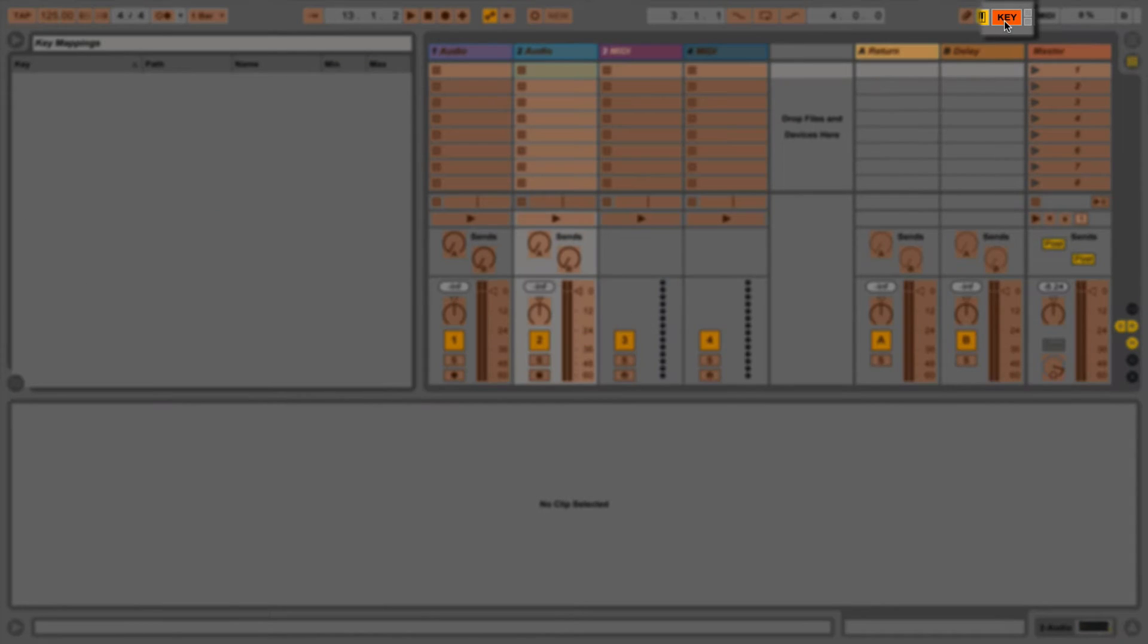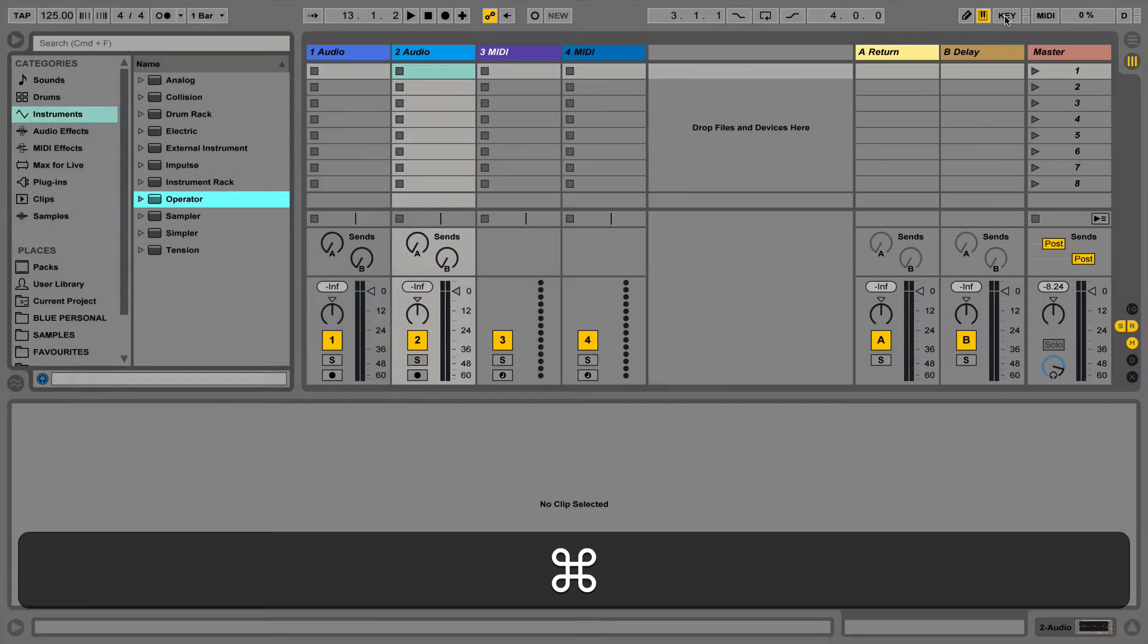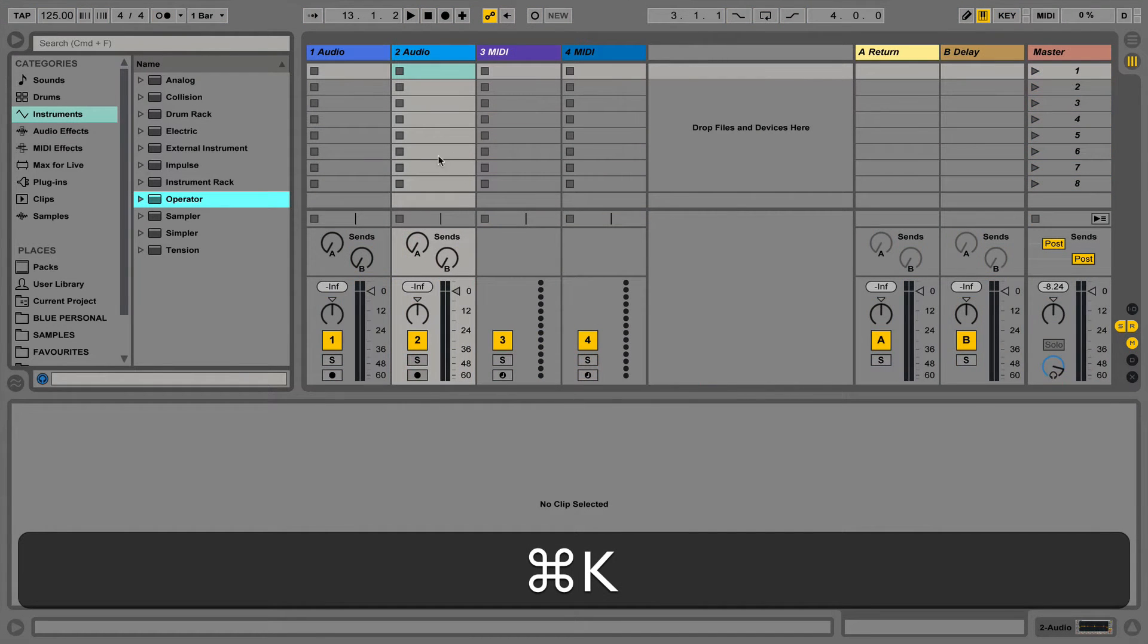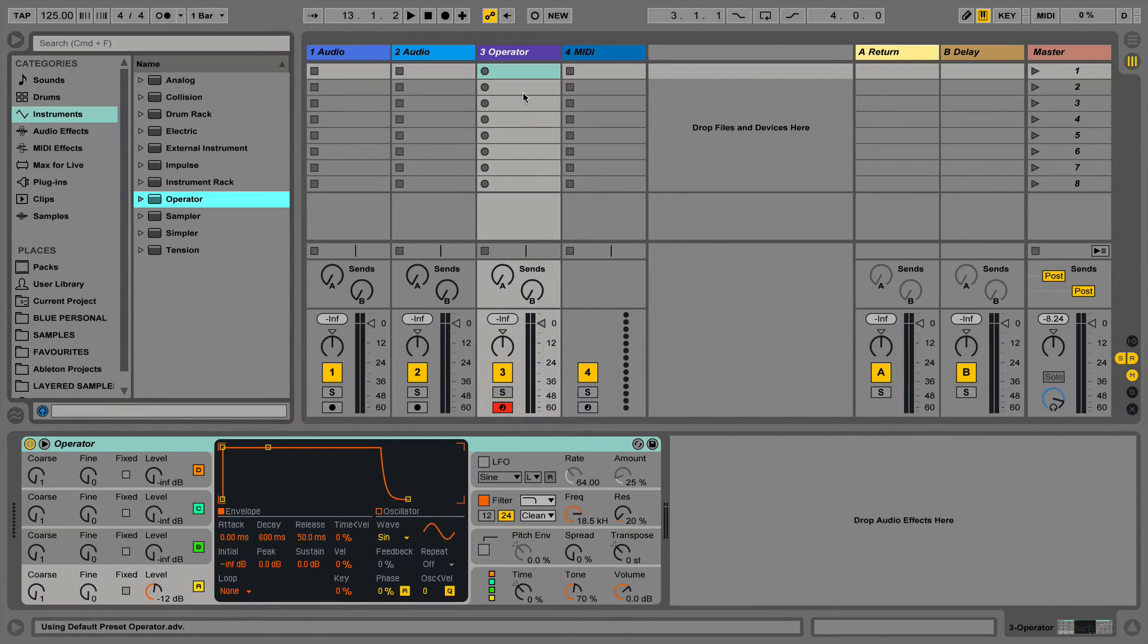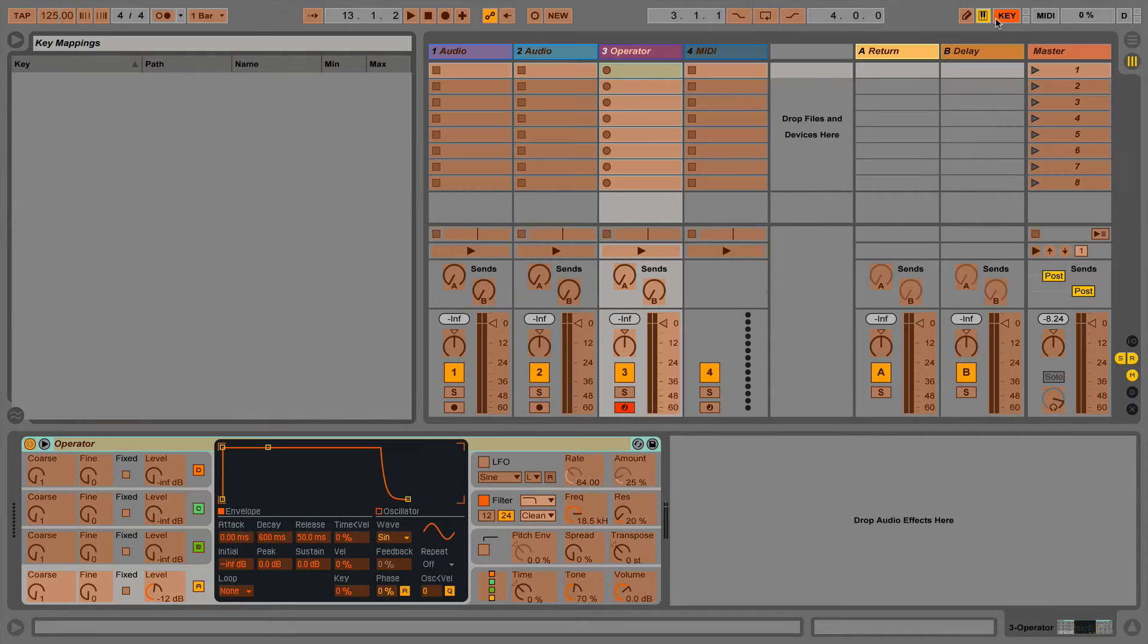We can access the key map mode by pressing the key button in the top right of the screen, or we can use the keyboard shortcut Command K. This will highlight any key mappable parameters in orange. We can now click on any parameter in Live and then press a key to map it to that function.